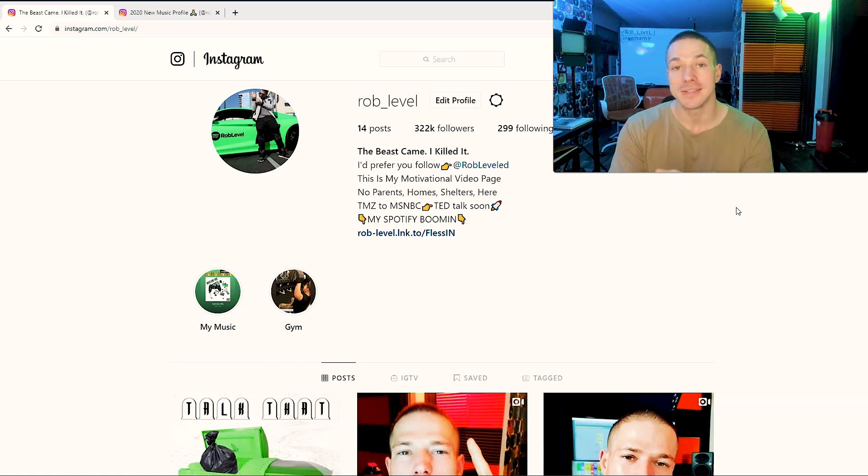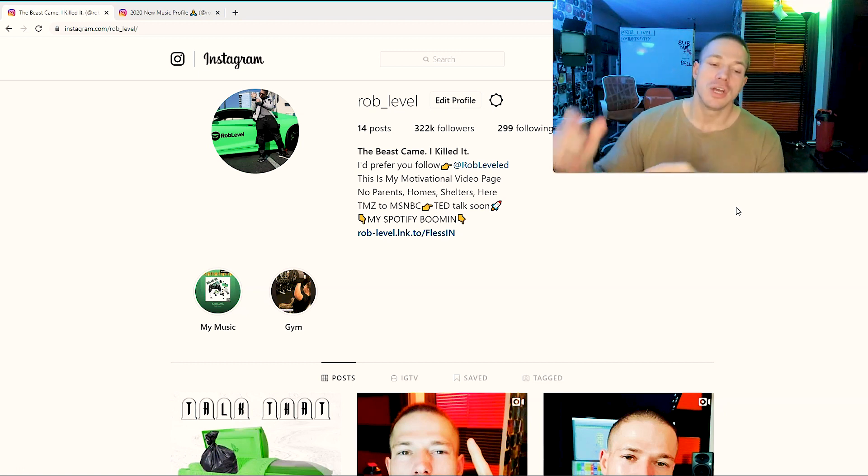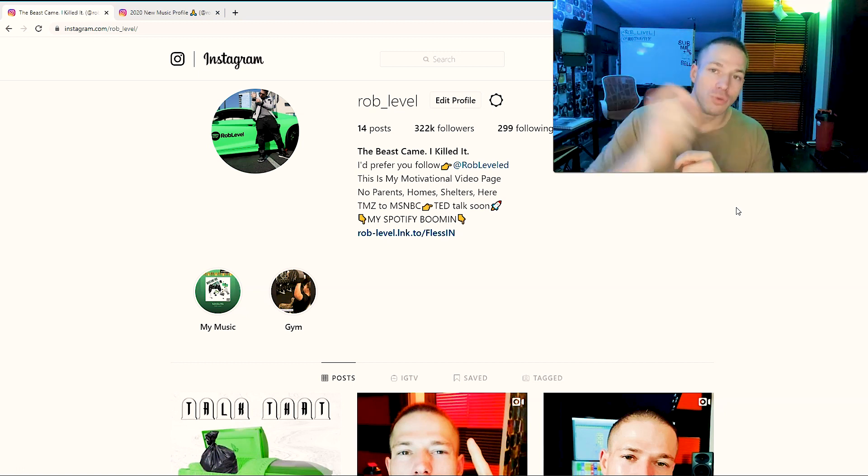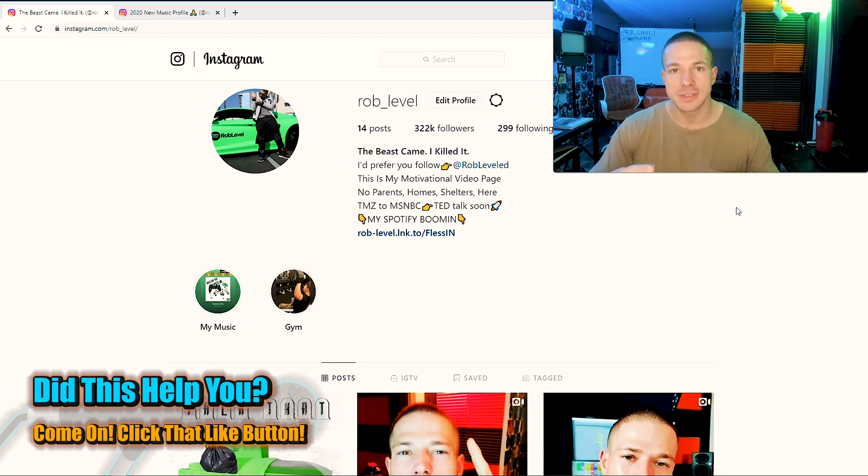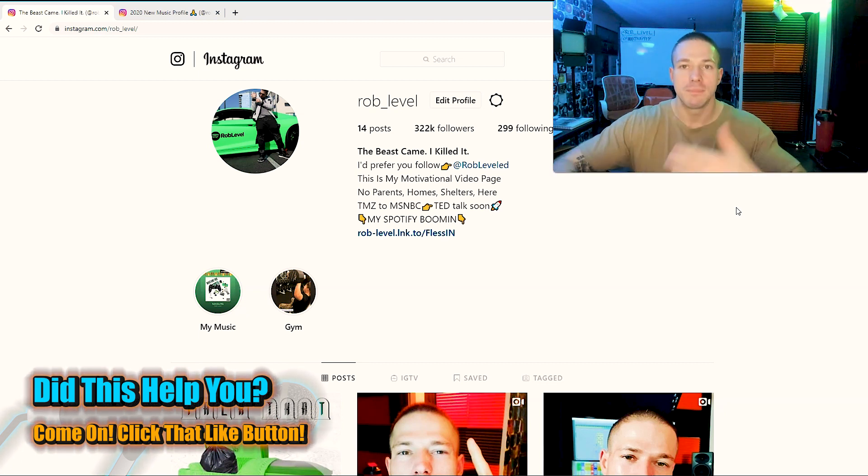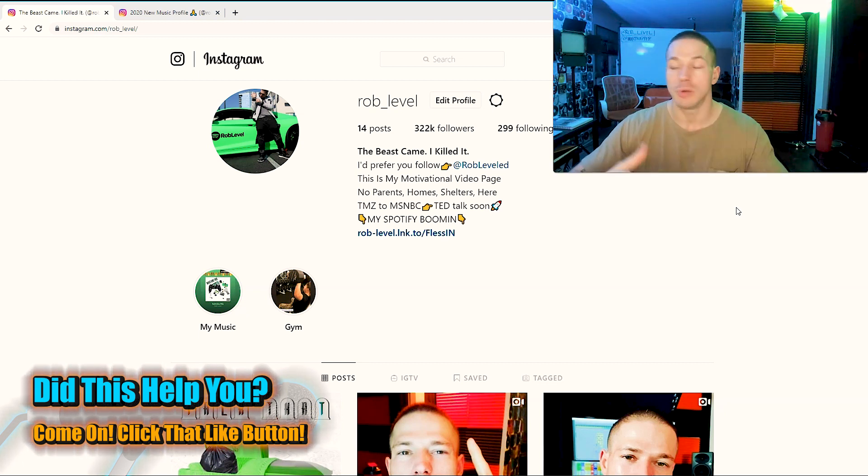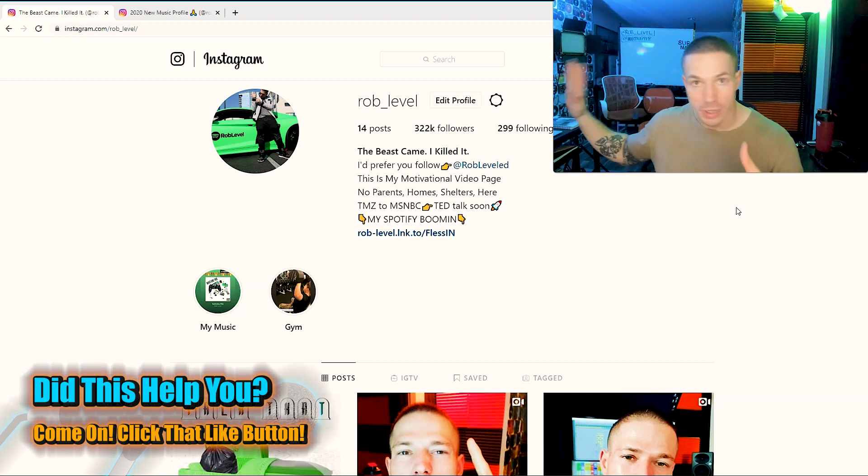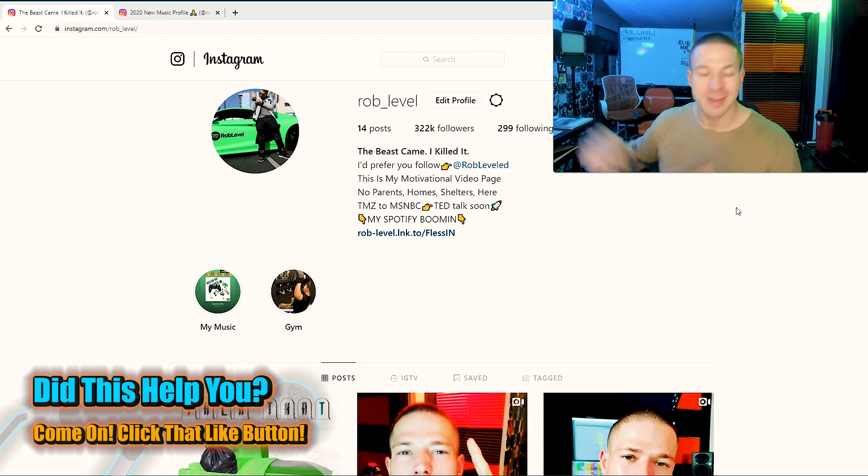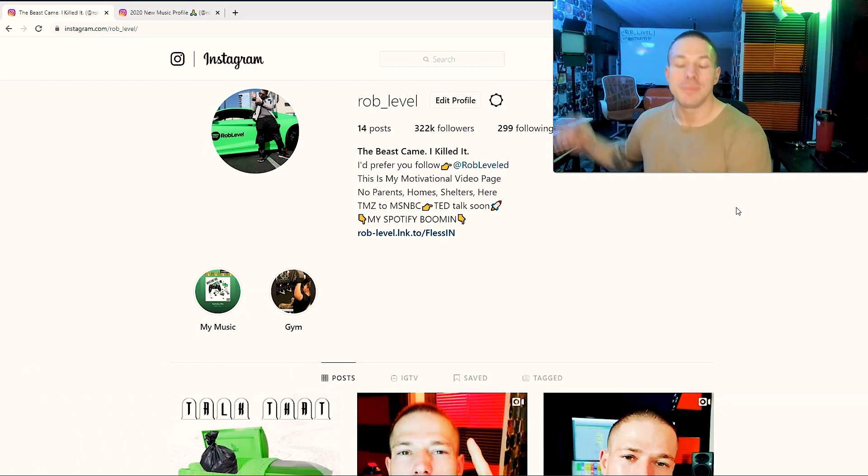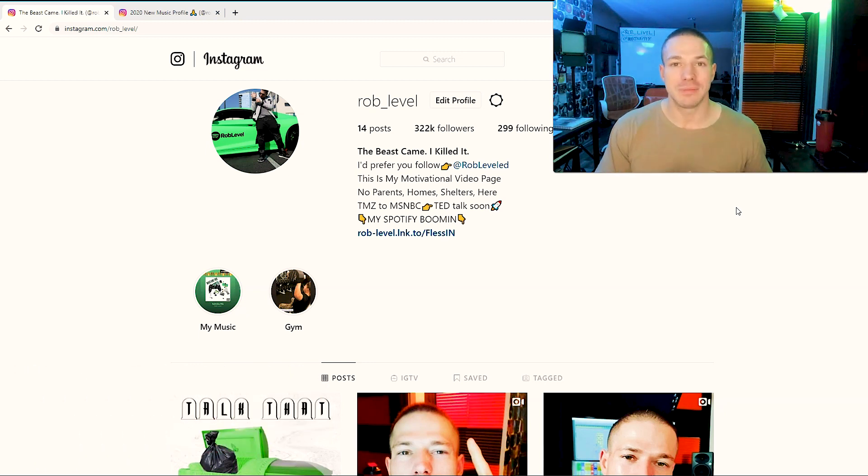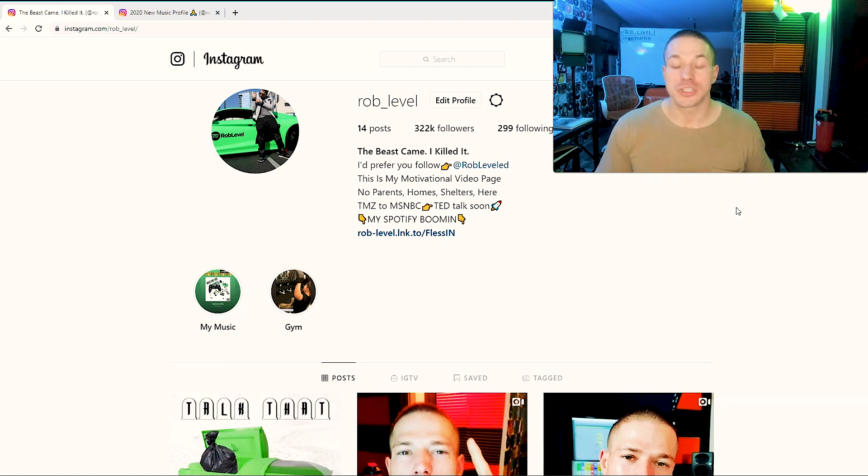But it's the same way with your friends and your followers. If you like pictures from your friends, you'll notice that those pictures of those friends, their profile pictures always show. But people you don't like their pictures as often, they don't show as much because Instagram thinks, even though you're following them, that you don't want to see their pictures.